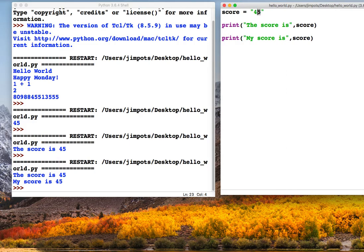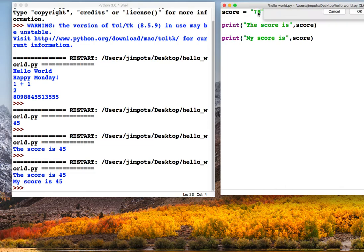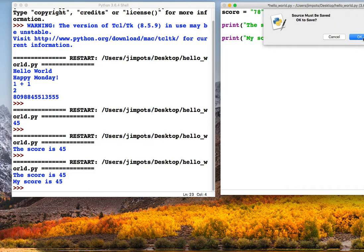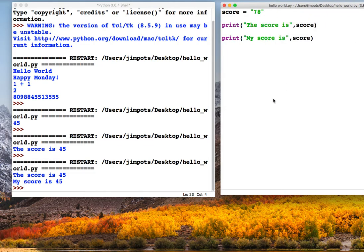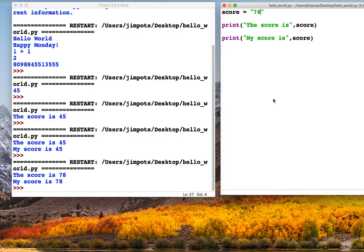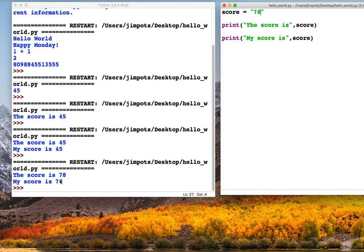So this is the reason why we use variables. It makes our lives much easier. We don't have to change things manually, we can just change it once, and it will change through the whole program.